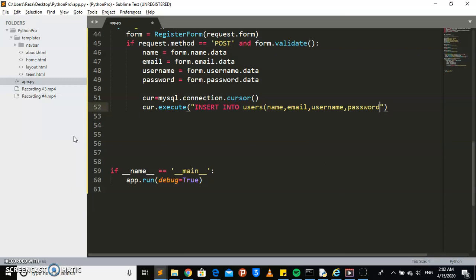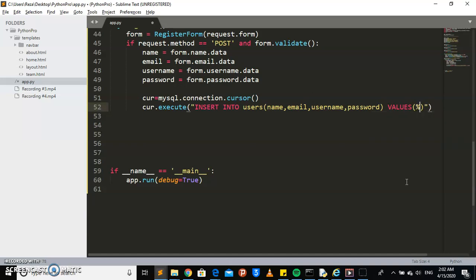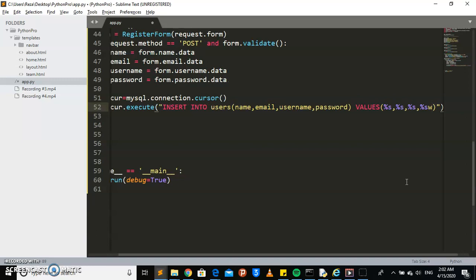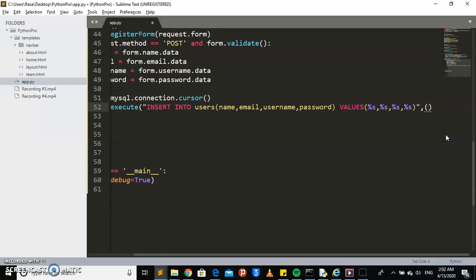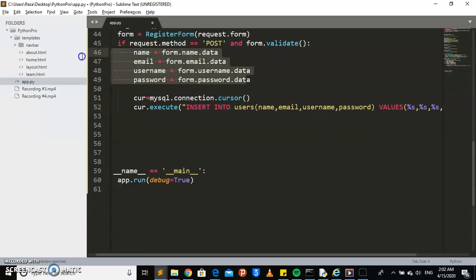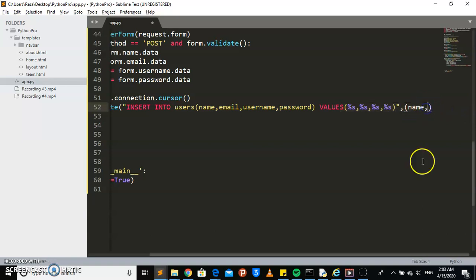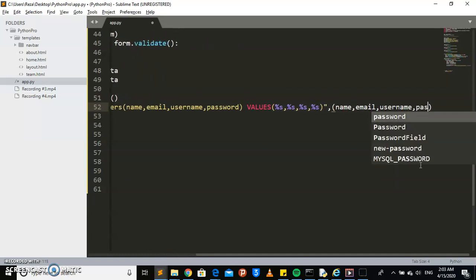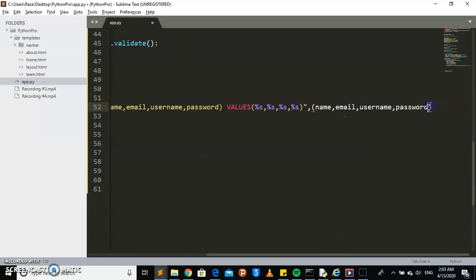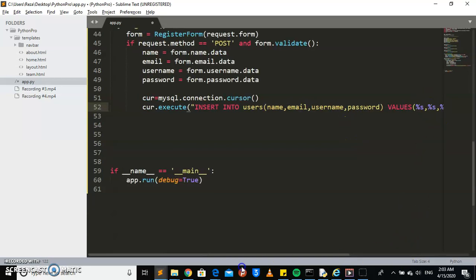This query is going to pass some values. These values will be sent in the form of strings — four string placeholders because we're passing four parameters. The parameters we pass are: name, email, username, and password — the variables we already created.